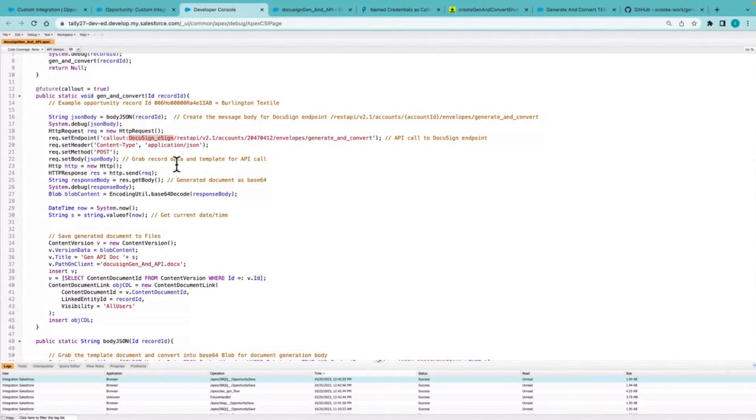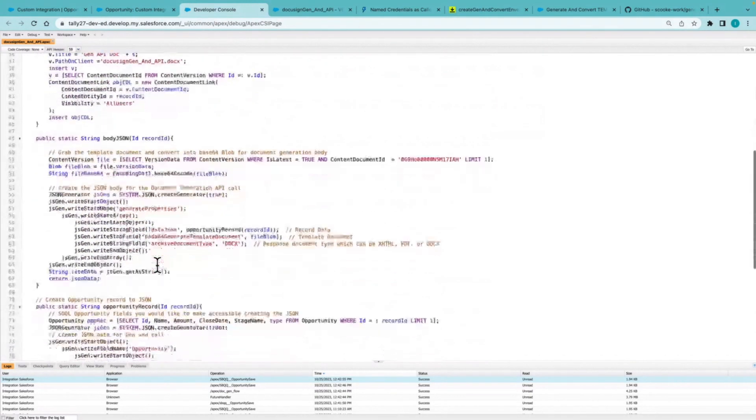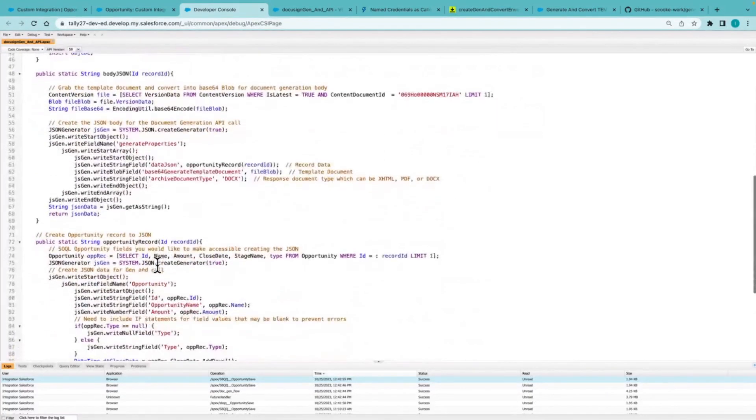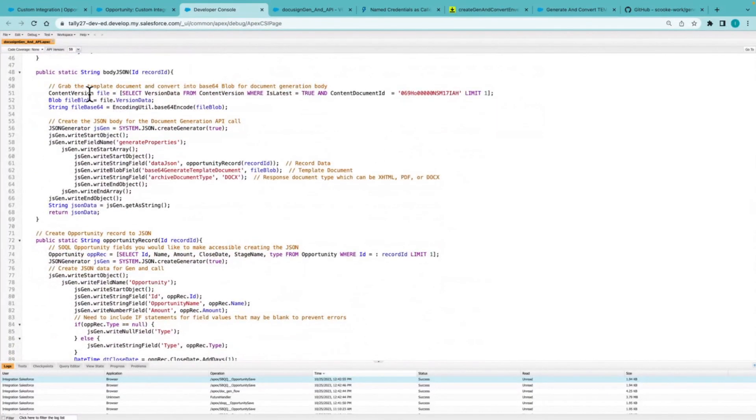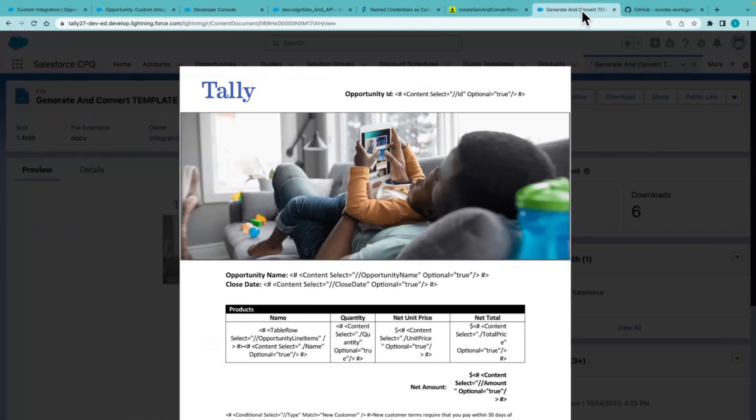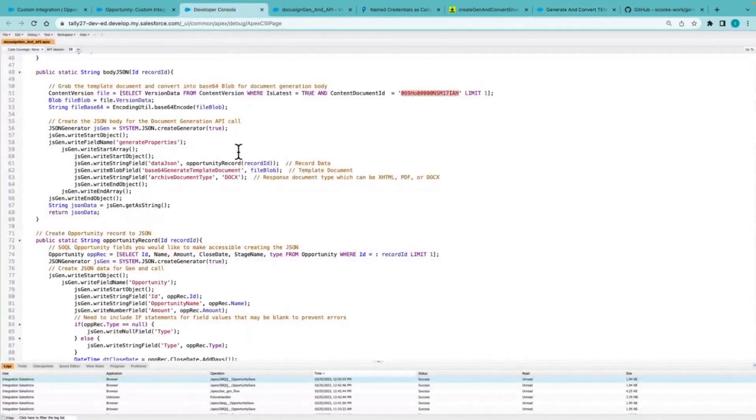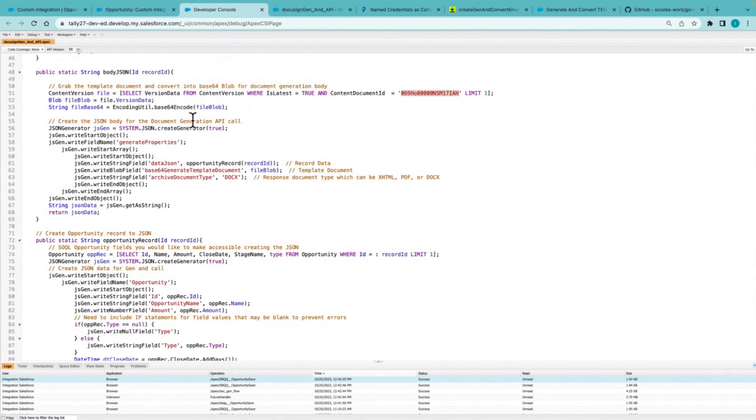Now, first step here is I need to create that message body. So I am calling this other method here, which is first grabbing that template document based off of the content document ID here, which we can see here is that template document. That's being converted to base 64, added to the body,